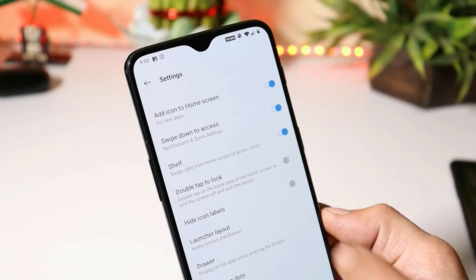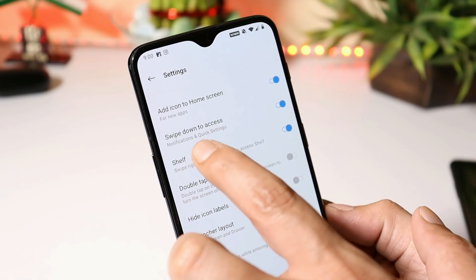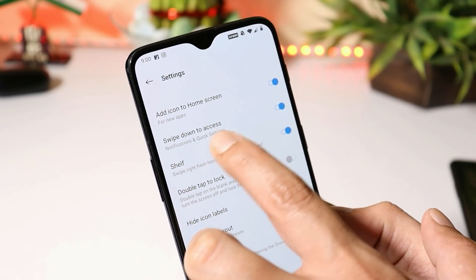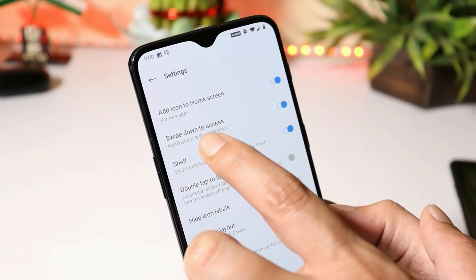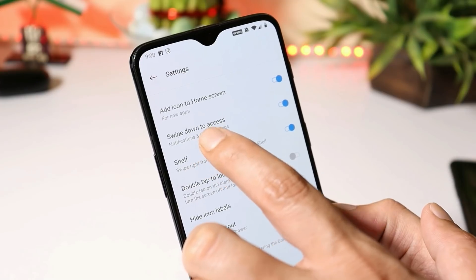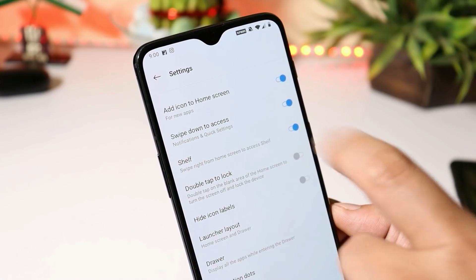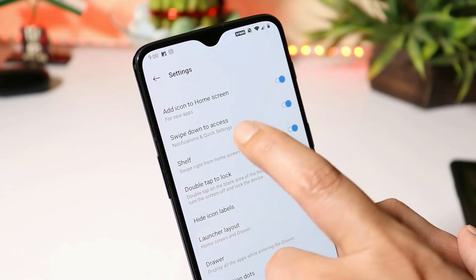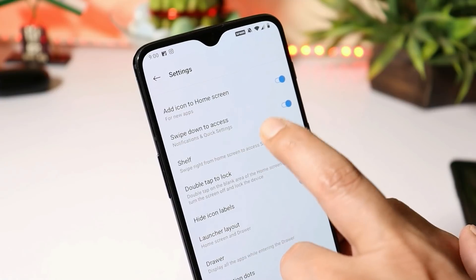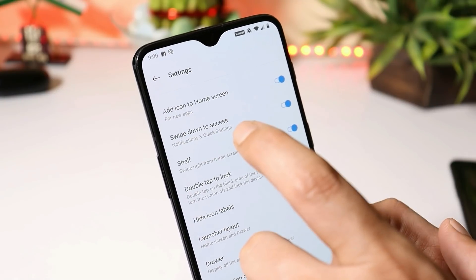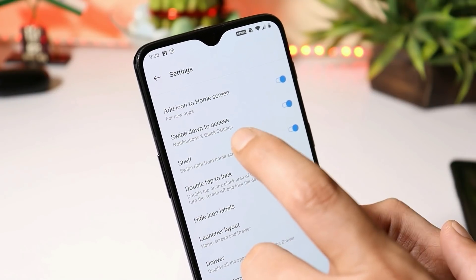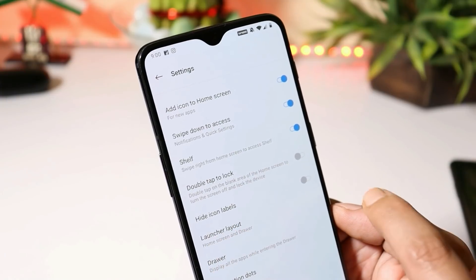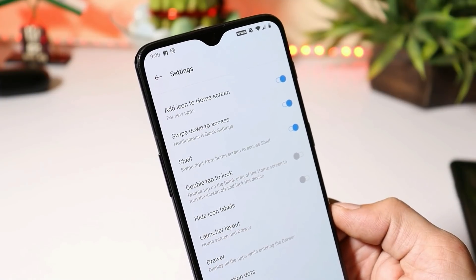If you install the APK manually, you will see one new feature: swipe down to access. Right now this is limited to notifications and quick settings, but in the future, under this tab, we'll get an option of swipe down for shelf.